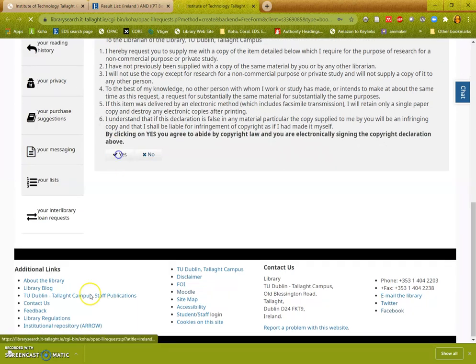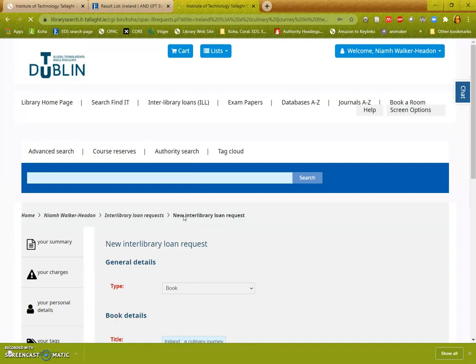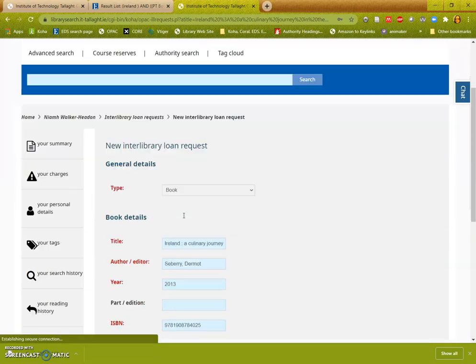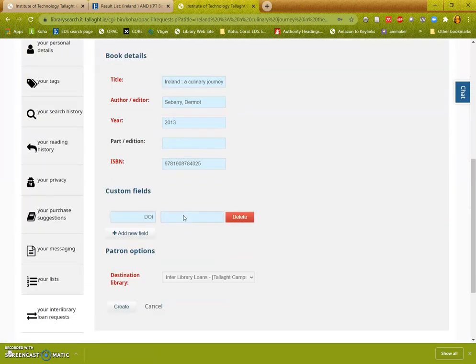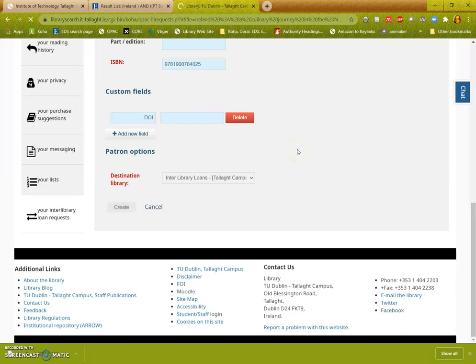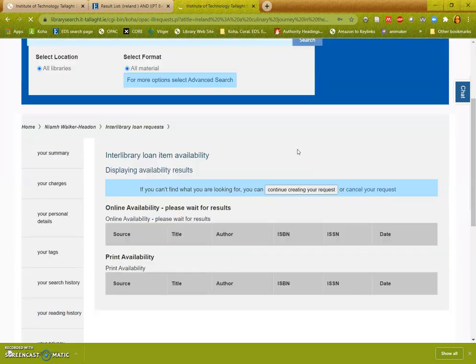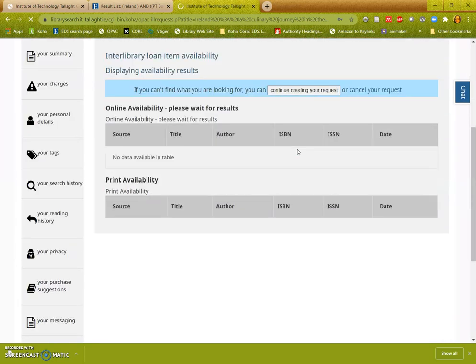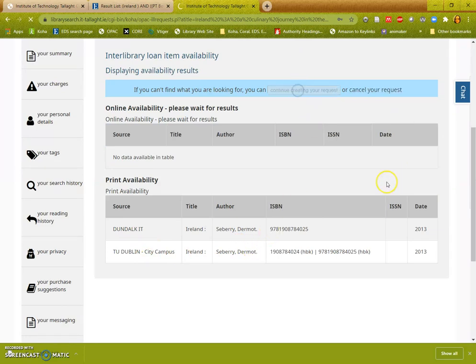You agree to the terms and conditions and the copyright declaration. It has brought everything across from you. Then you just need to click create and it will be double checked. We can see DKIT have it, so do city campus, so I'm going to create my request.